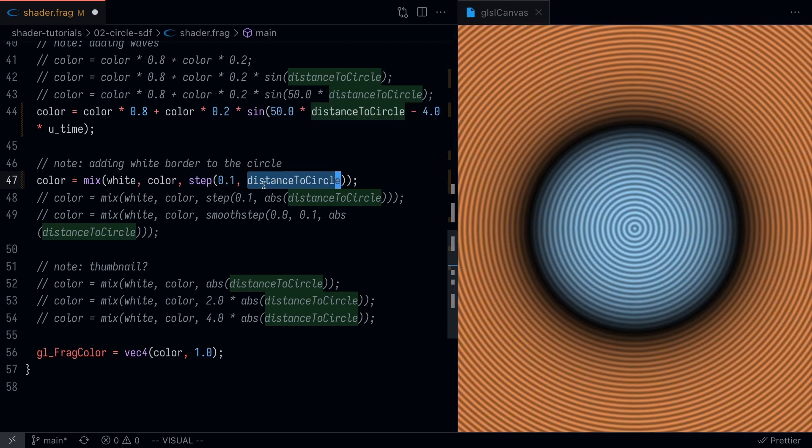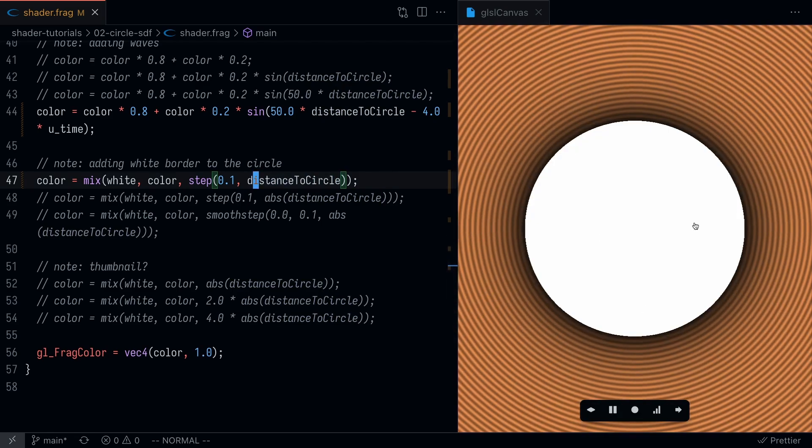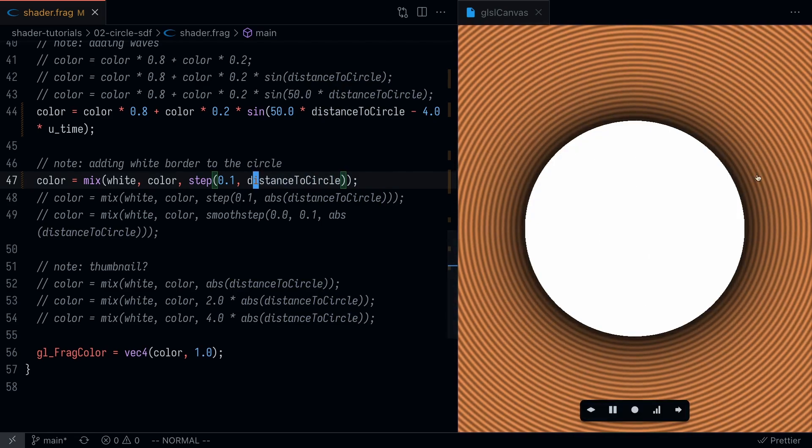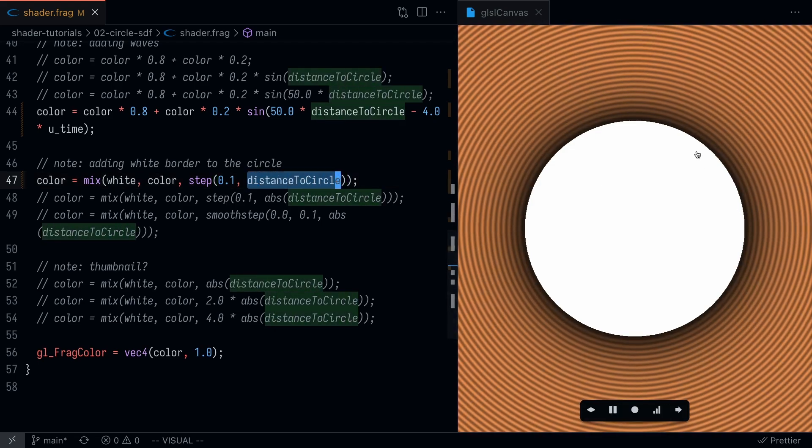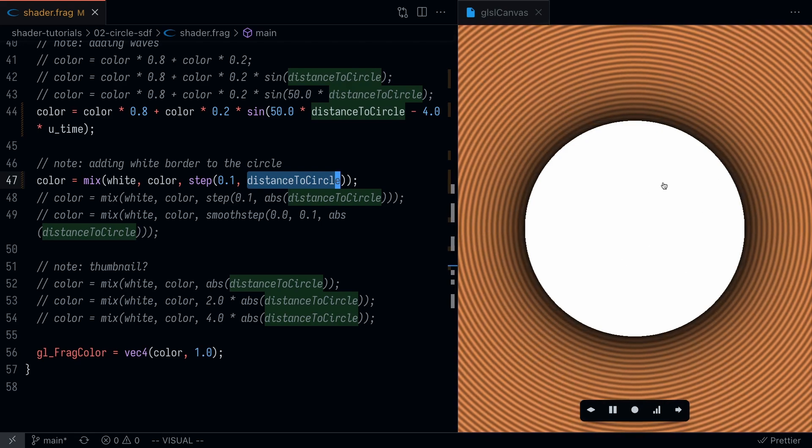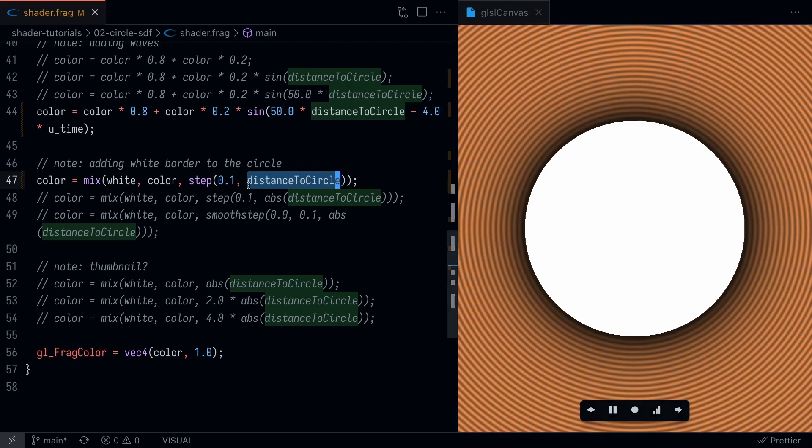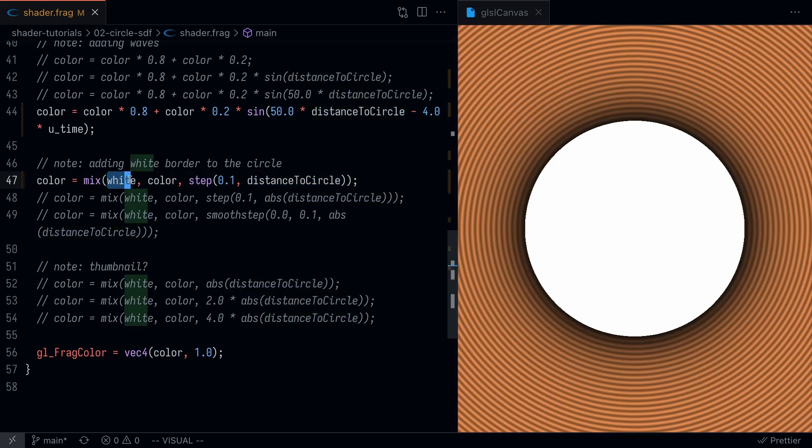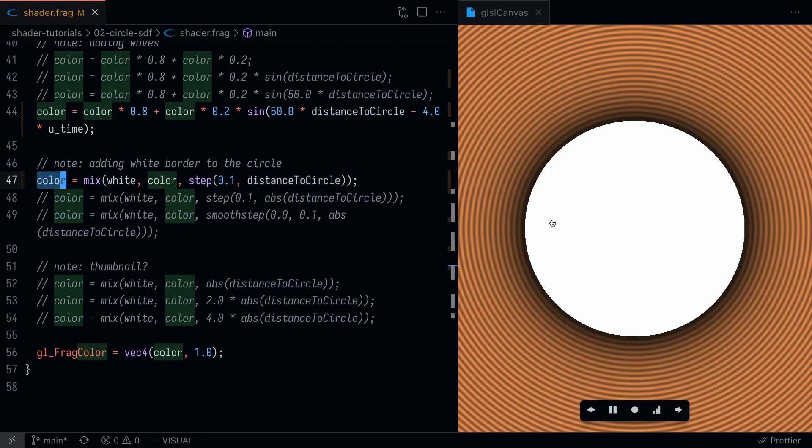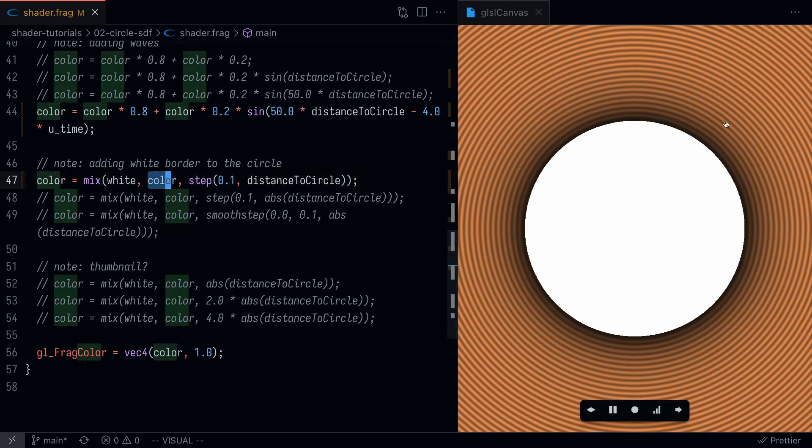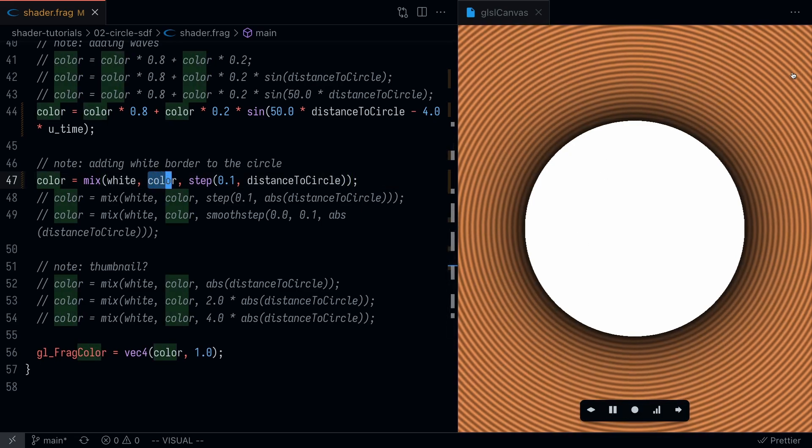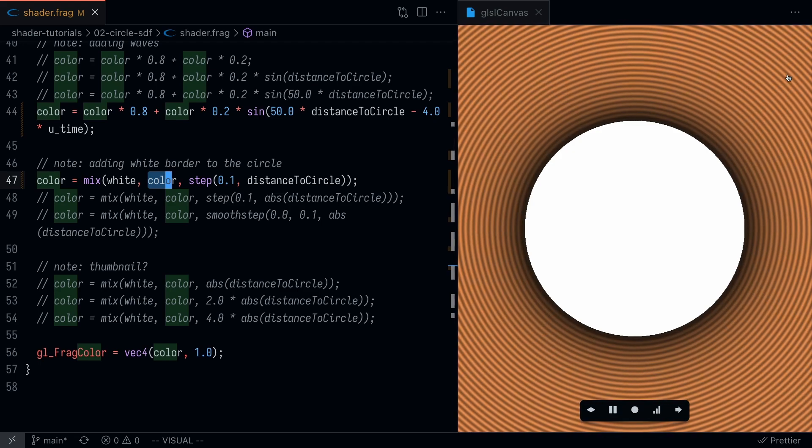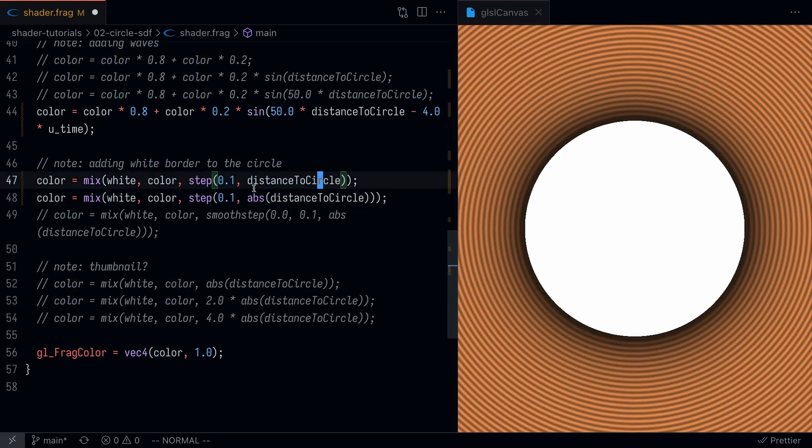What the step function does is any time this value right here is less than 0.1, the step function is going to round it down to zero. Otherwise it's going to round it up to one. What we will see is that basically the entire circle is covered in this white circle. We know that the distance to the circle is negative below that point, so anything inside the circle is negative. That's going to be set to zero, and if it's set to zero we're going to set the color to be white. Otherwise we're going to set it to the color, which is why everything inside the circle is white and everything outside is what it was before.